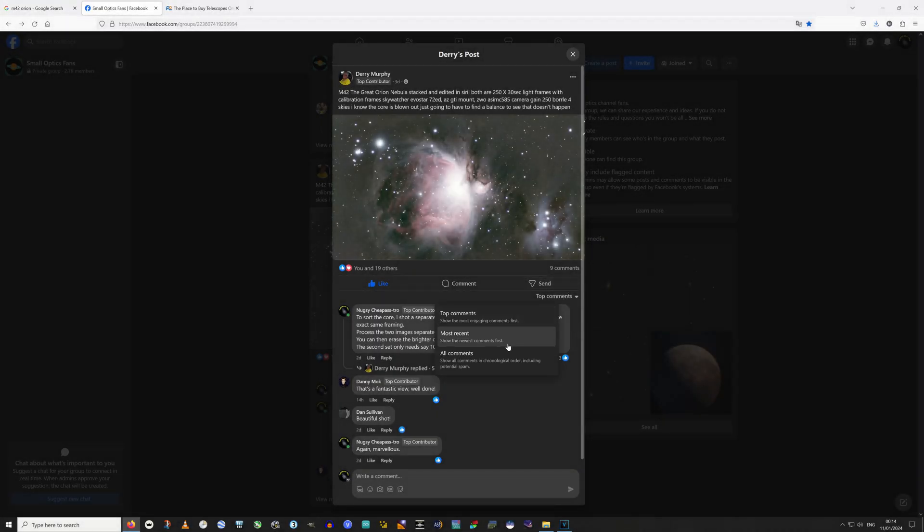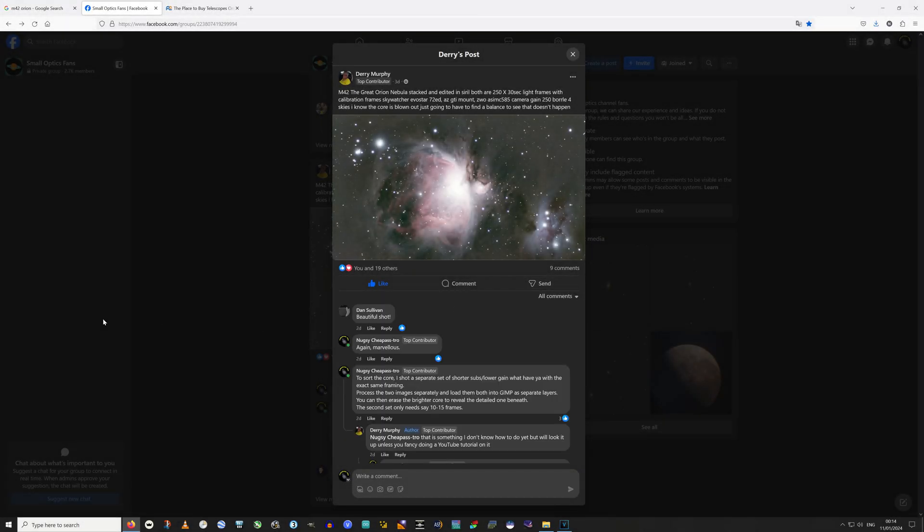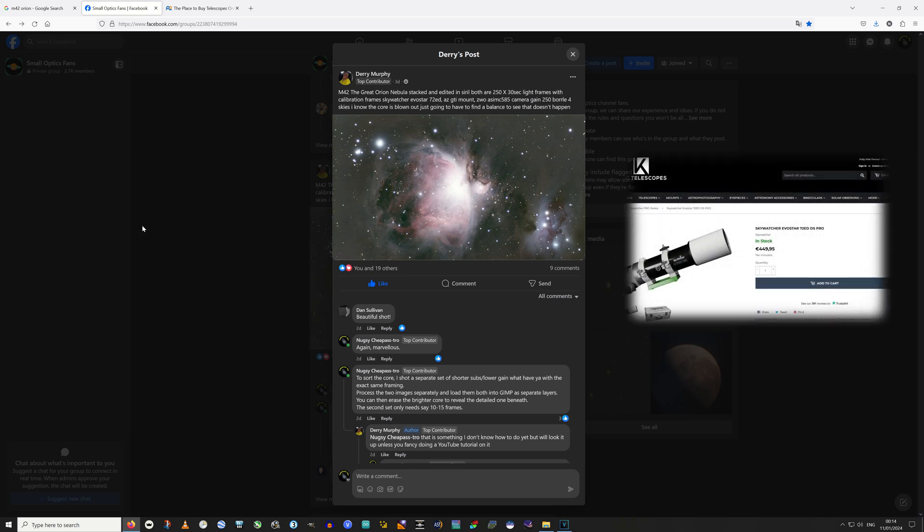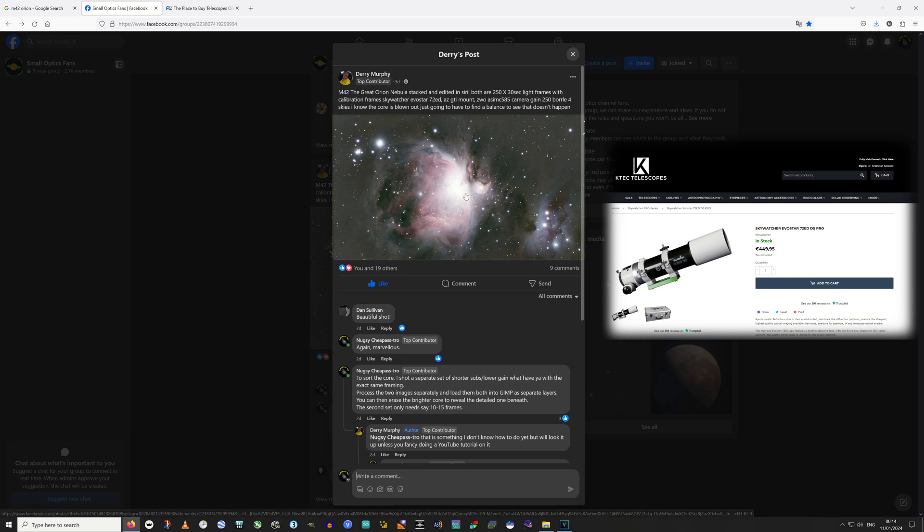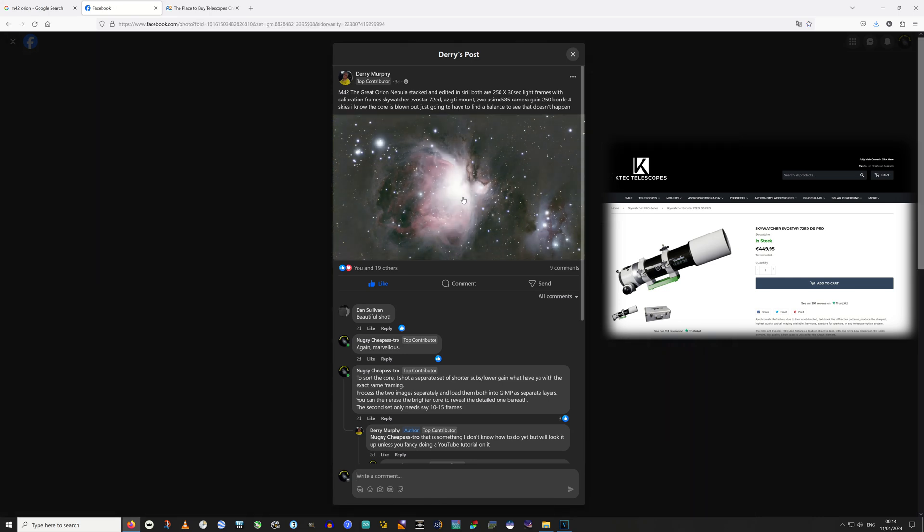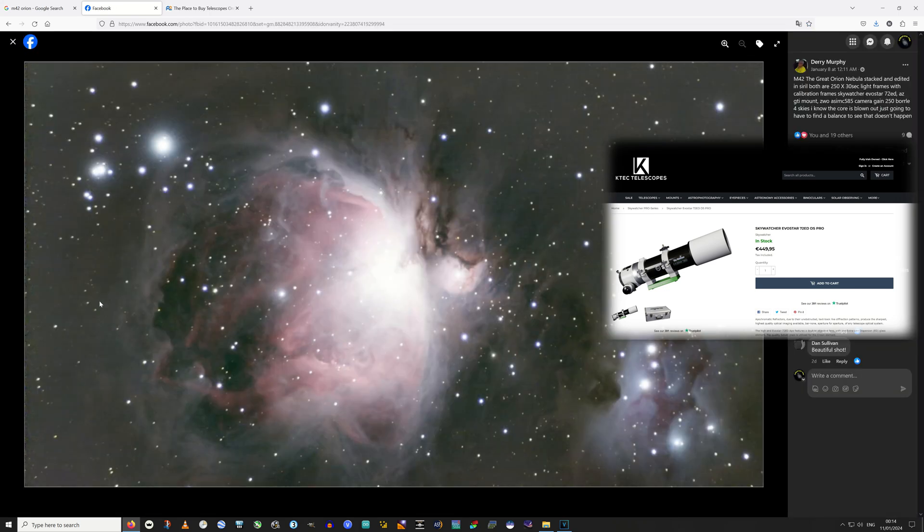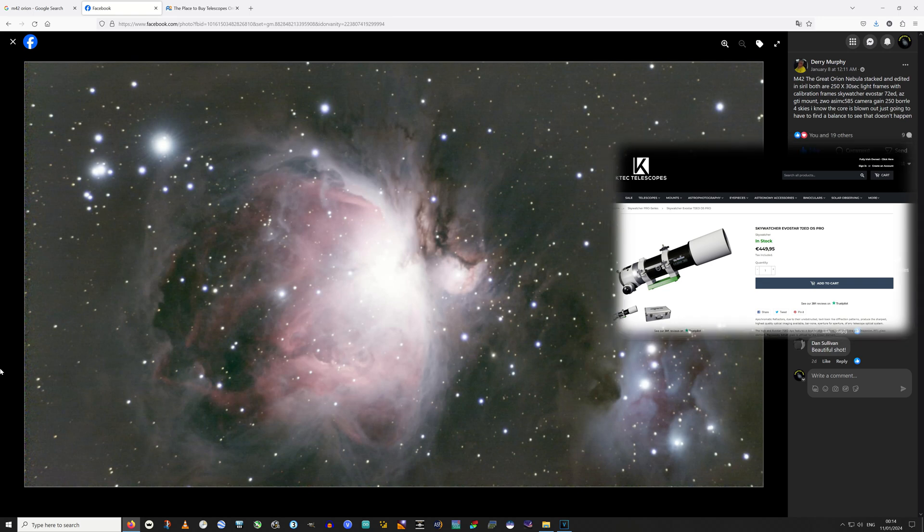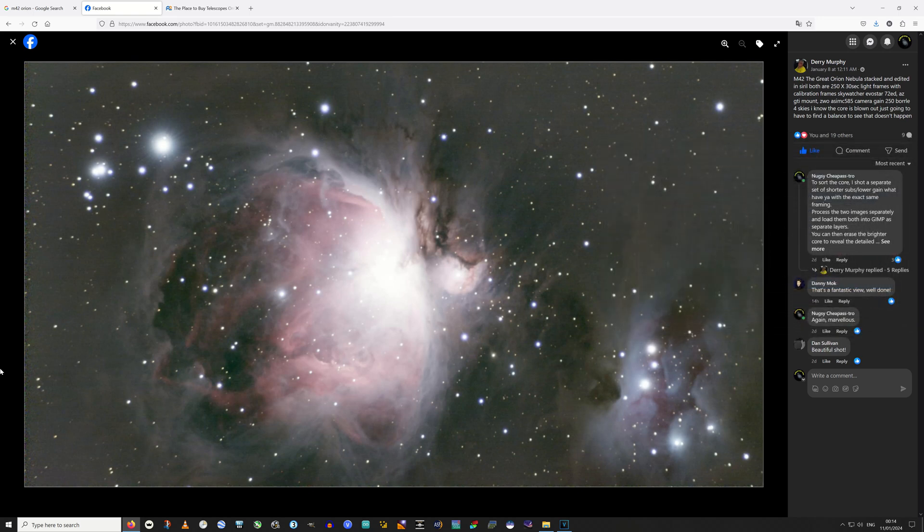Recently a friend on Facebook has upped his game with a nice new ED refractor, Skywatcher 72ED, and he banged out this image of M42, the Great Orion Nebula. It's a 2 hour exposure, and I think that looks fantastic. It speaks volumes for the 72ED.